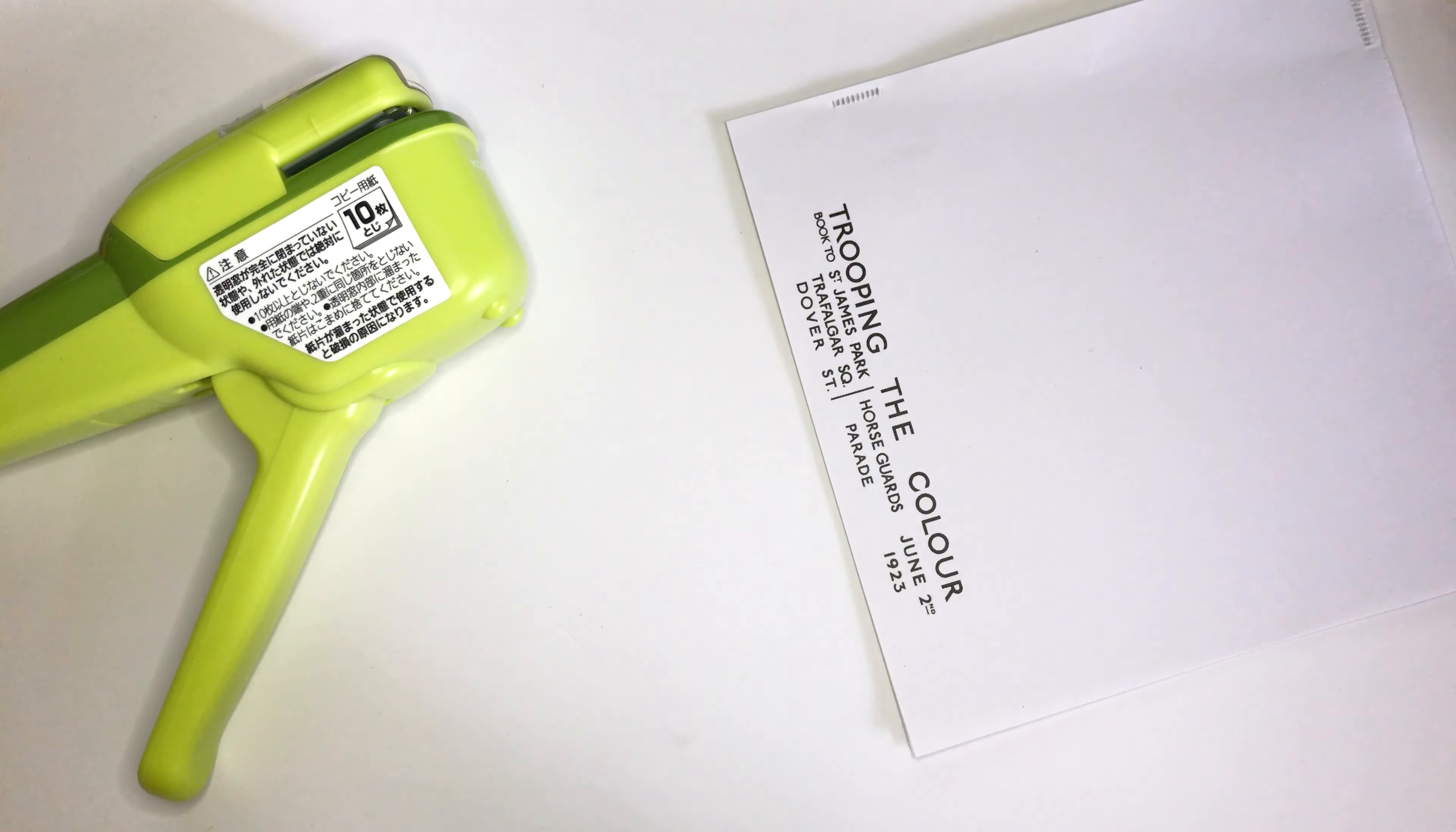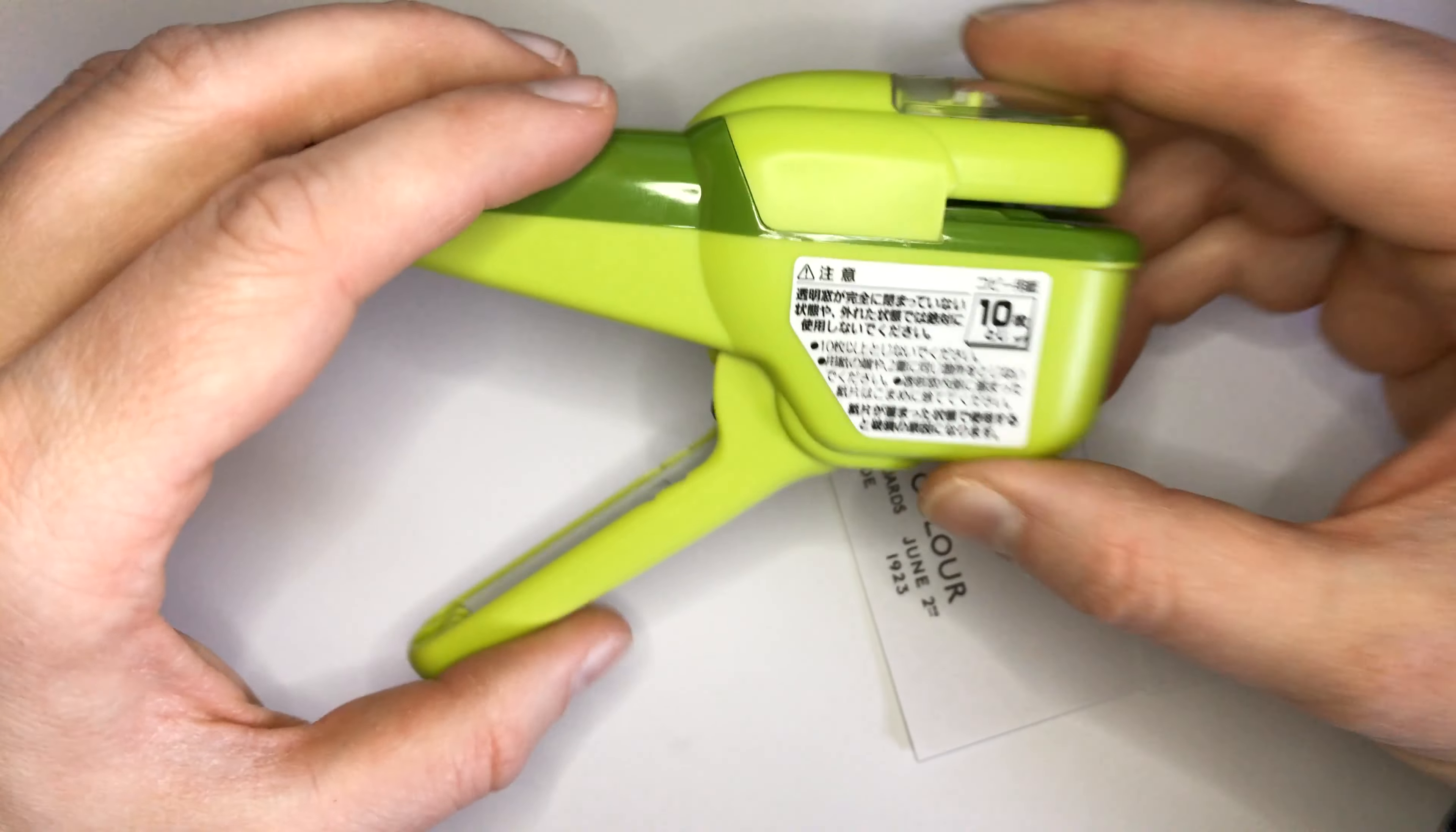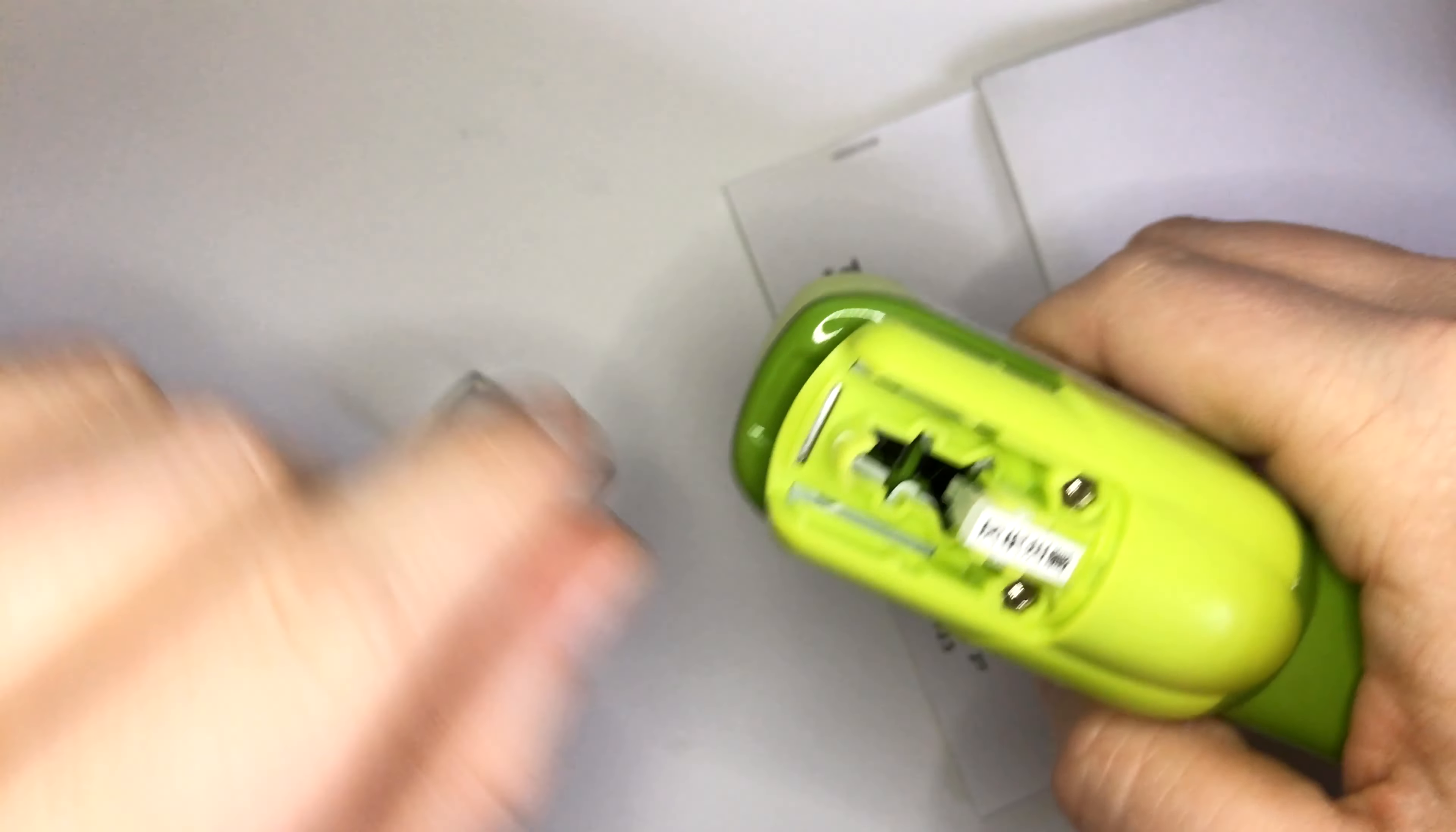A completely different approach here is this stapler. It will basically make a hole. Let's remove the cover.